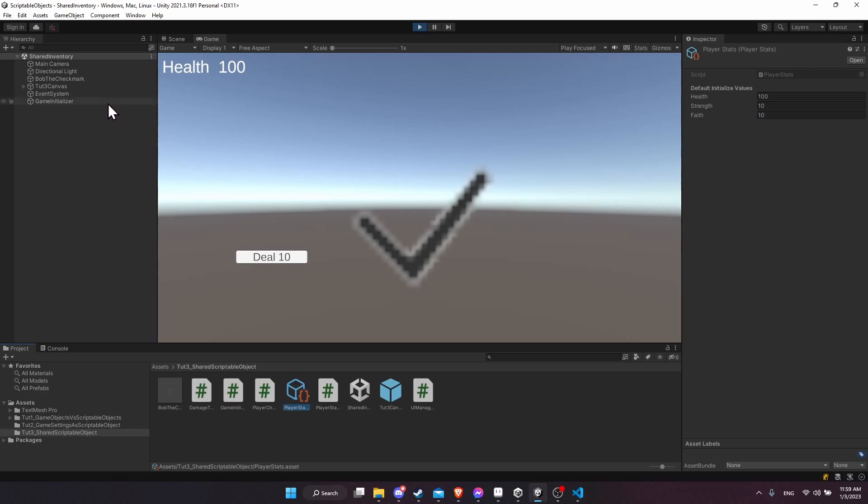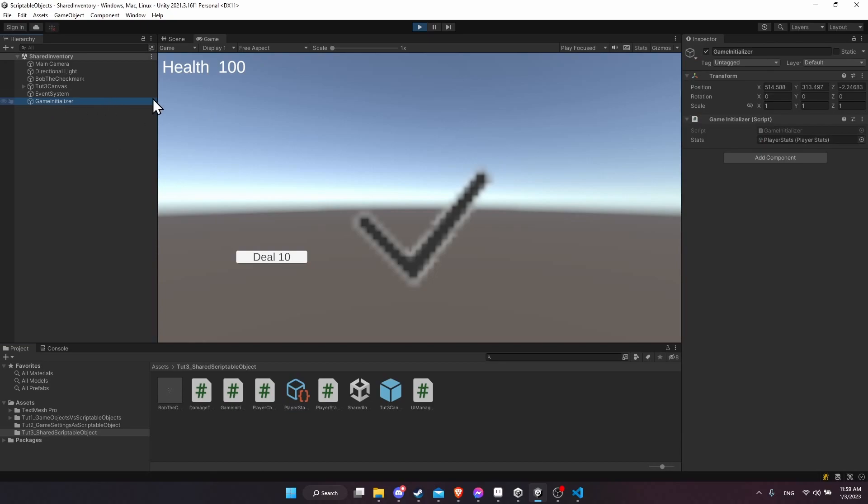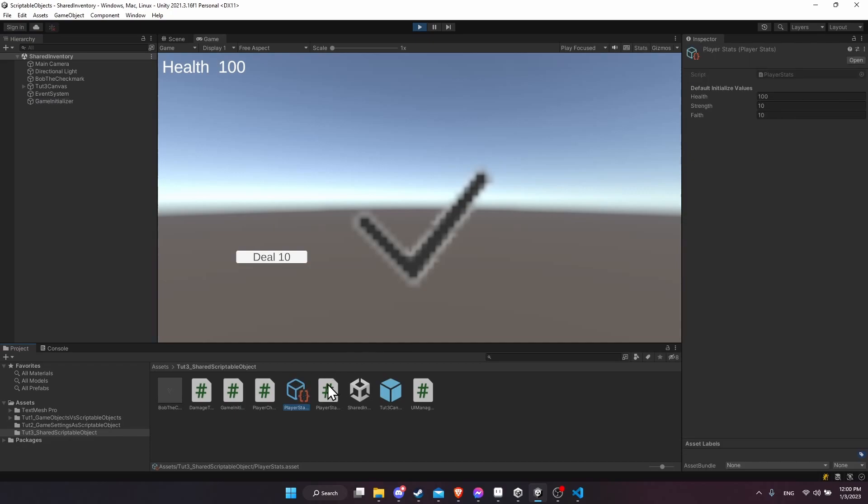So the game initializer, when the game starts, will take that same player stats scriptable object and set the active property values to the default values that we customize in the inspector for that scriptable object. So that's four objects that reference the same scriptable object but use them in different ways. Just to demo here, the deal 10 button, as you can see, deals 10 damage to the player.